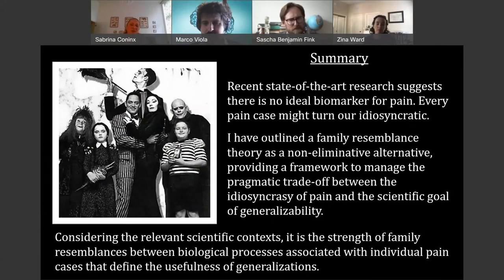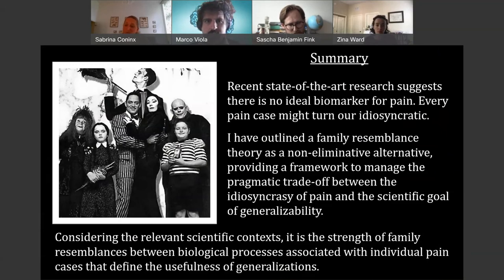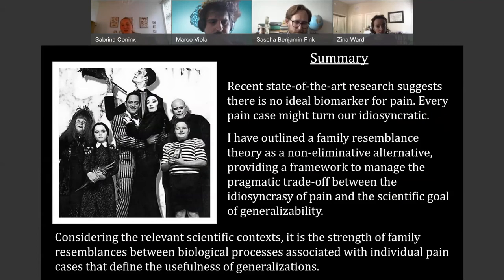To conclude: it might turn out that pain is a pretty weird family — they all don't necessarily look the same. But that's just what we have given the recent state of the art. There is no ideal biomarker for pain, neither in the brain nor in the body. Maybe every pain case, and all the different kinds of processes involved, may turn out to be idiosyncratic — through how far I would go with the idiosyncrasy given how the neural, endocrine, and immunological systems are linked to genetic processes. But this doesn't mean that we are stuck with tokens. Even if all of this is unique, this doesn't mean we cannot go beyond that.